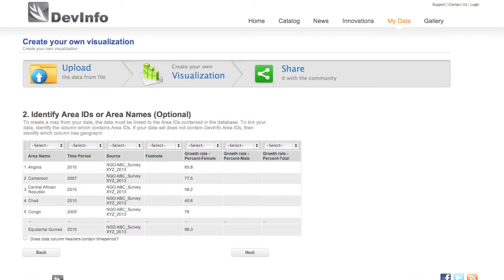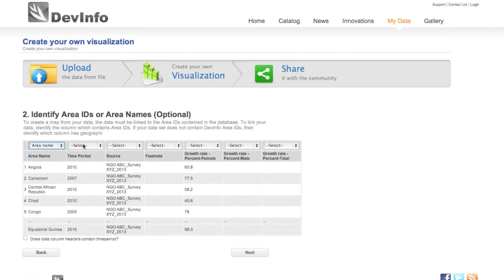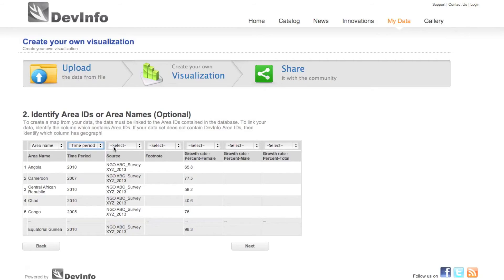The next step requires you to specify which columns contain area name, area ID, and time periods. Use the drop-down menus to indicate which column contains area names and which column contains time periods. If your source file doesn't contain area IDs, no need to worry. The software will try to automatically match the area names in your file with the corresponding areas in the underlying database.